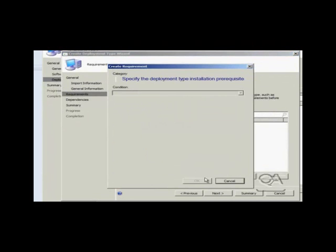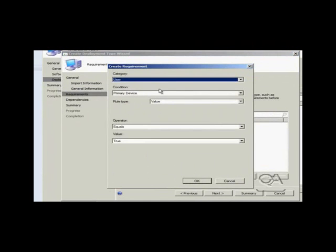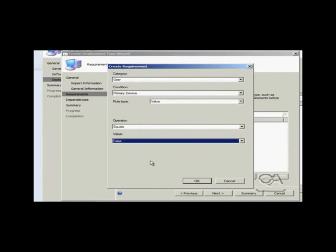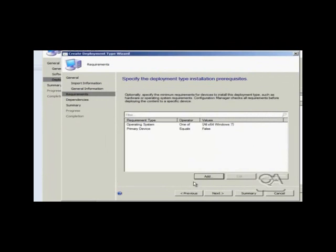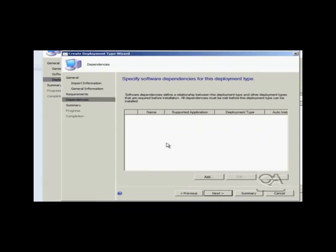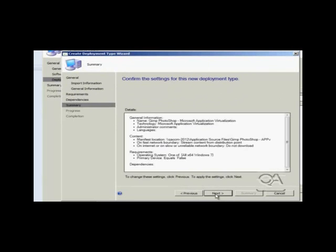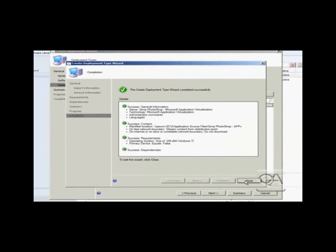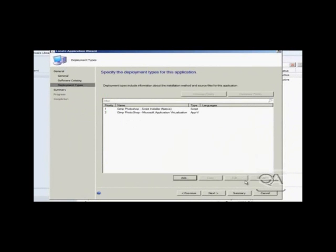So again I can specify, for example, user category and primary device. But this time I am saying primary device equals false. So therefore this will only install it this way on users' machines which do not have, or which is not their primary device. Having completed the wizard with the rest of the defaults, I now have my two deployment mechanisms.